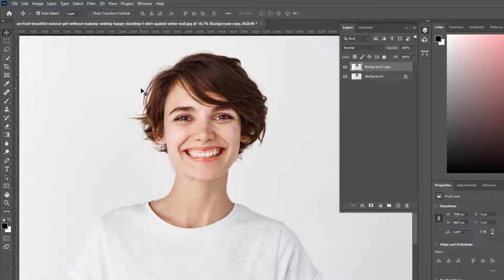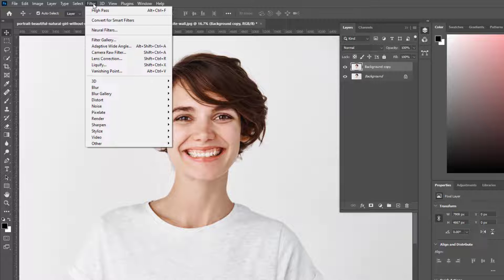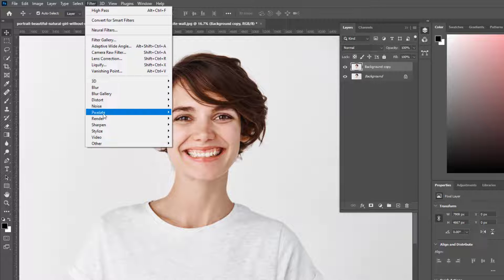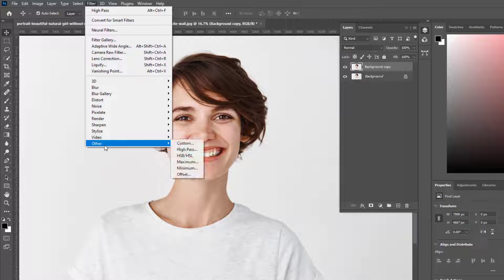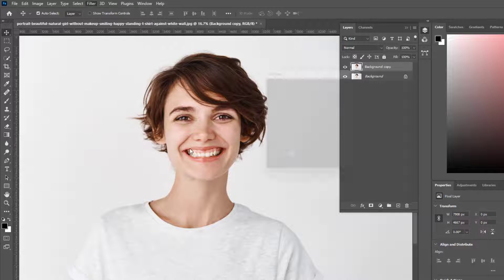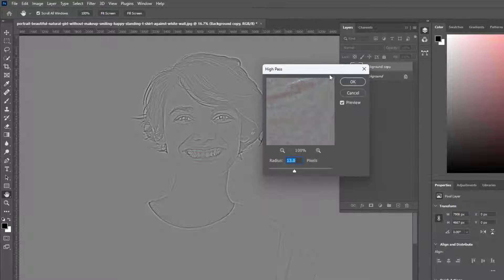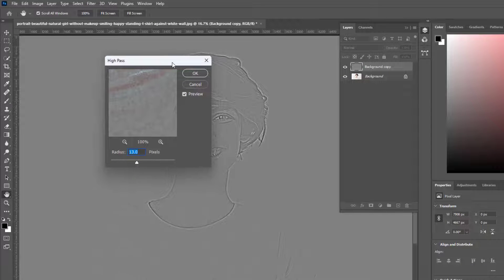Go to Photoshop menu bar filter option, then choose Others to High Pass. Use a radius of 10 or 50 depending on the image resolution.